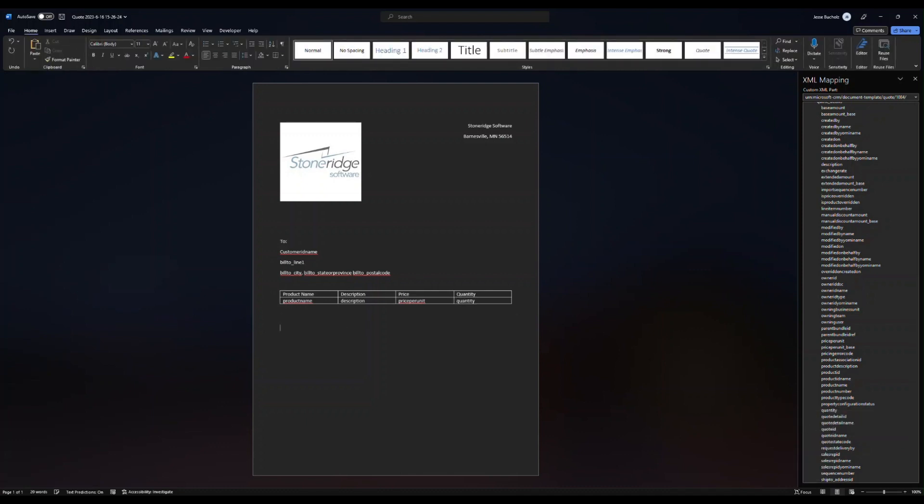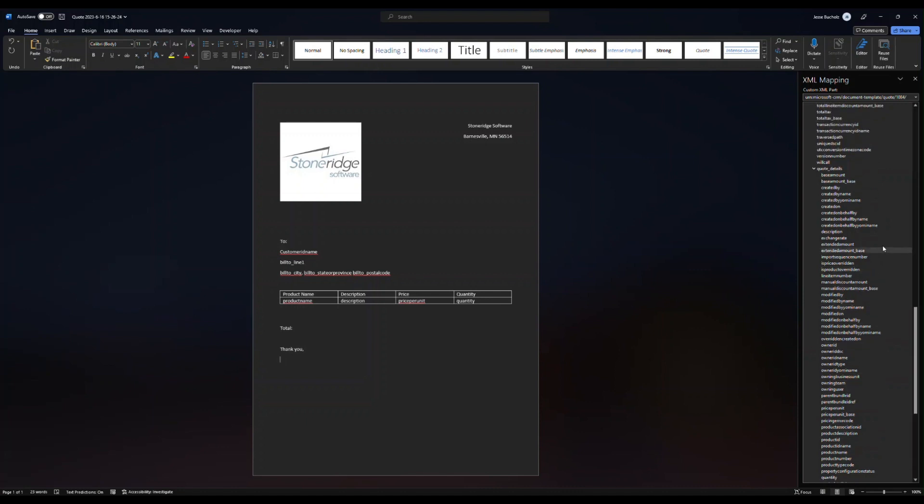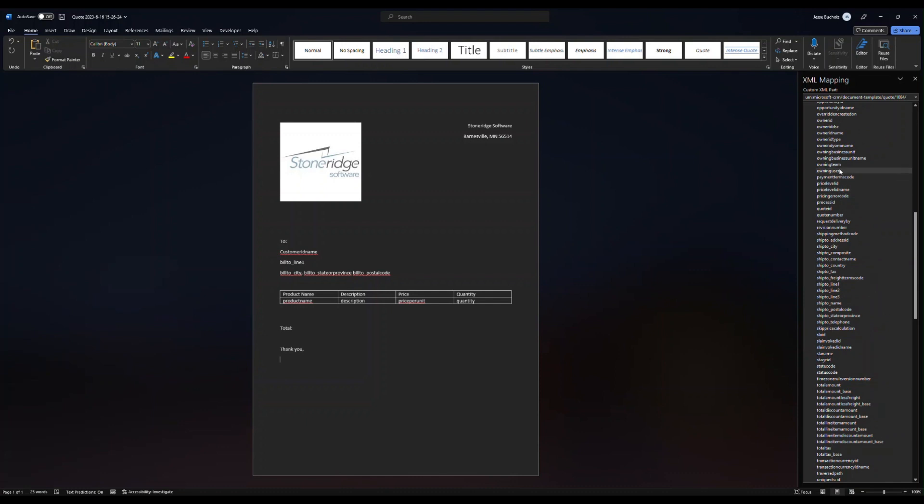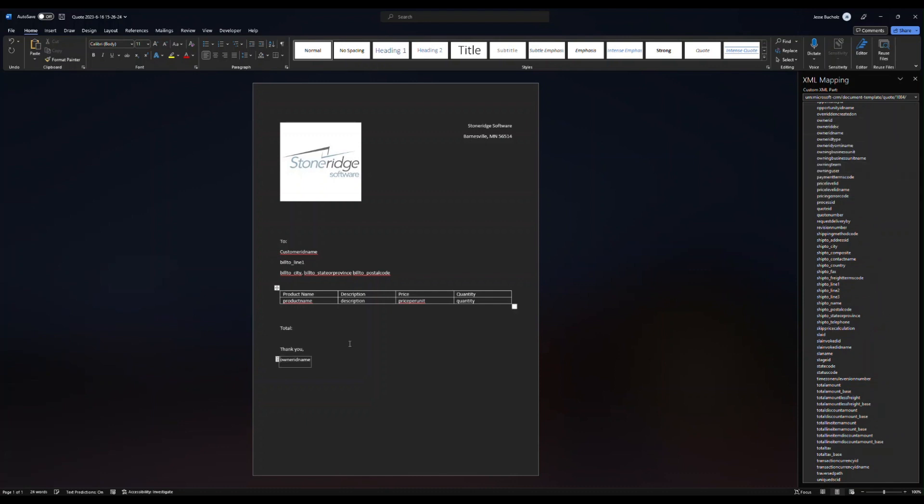So down below here, I might want to throw the total or discount information. Maybe I'm going to throw my name in there. And I want that to be dynamic as well. So if I come up and say I want to add the owner.